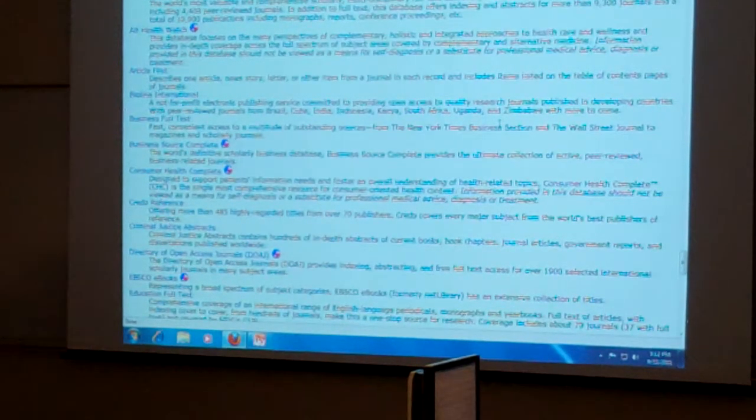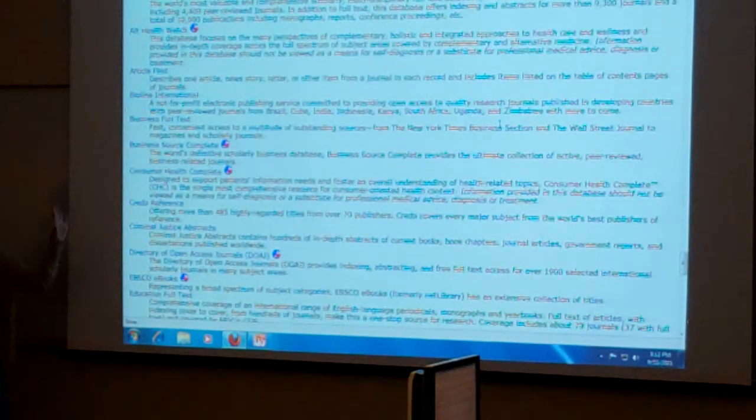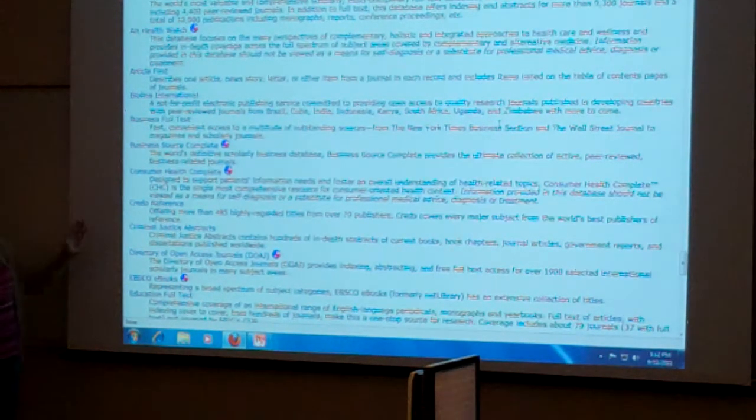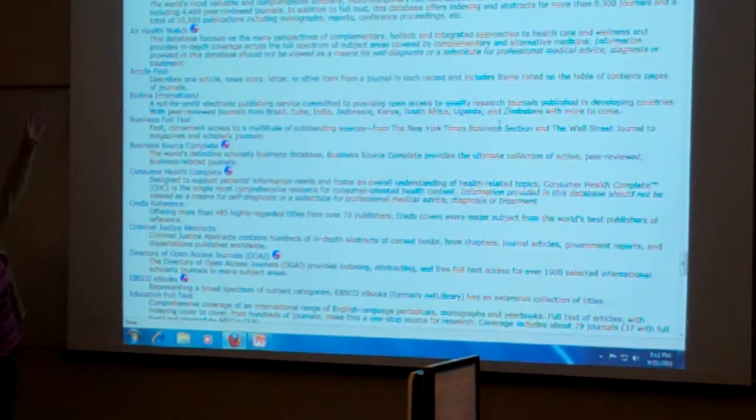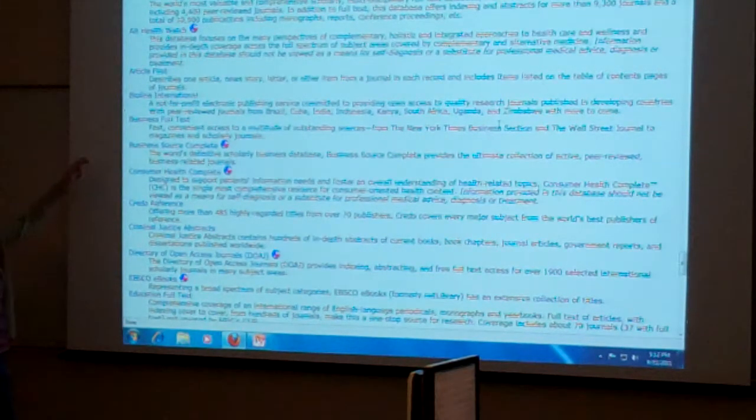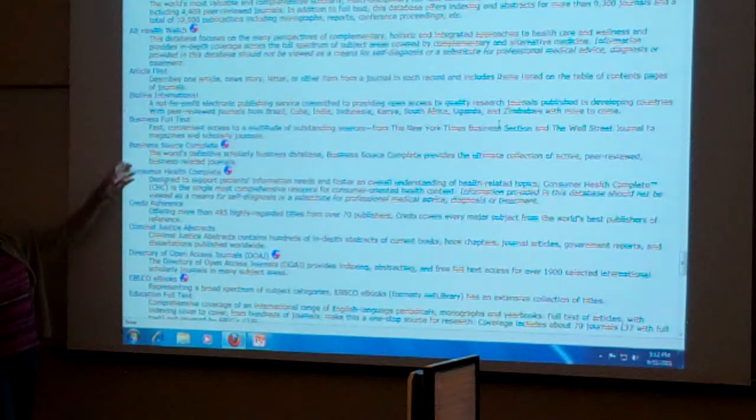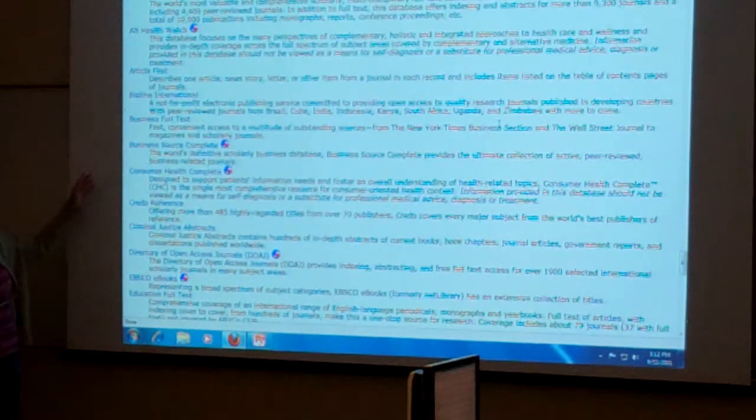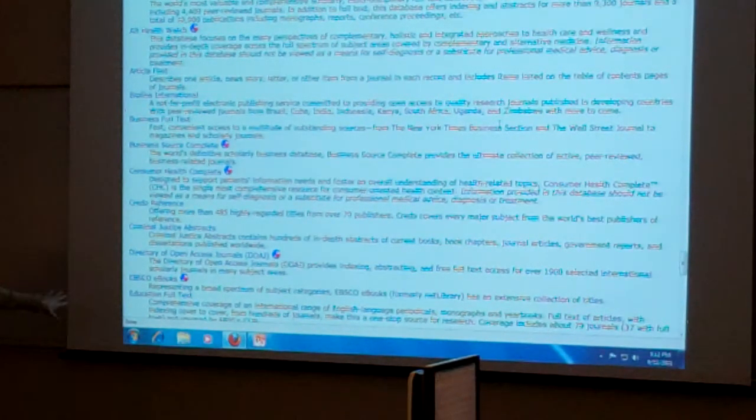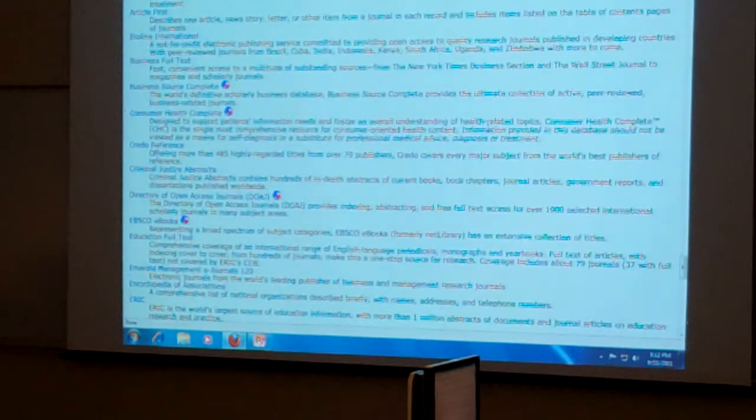And so these are the different databases. Because we have a lot of different areas of professional studies, you're not going to want to look at, for example, Vitaline International. But we do have Business Source Complete. I think that's mainly the business one.